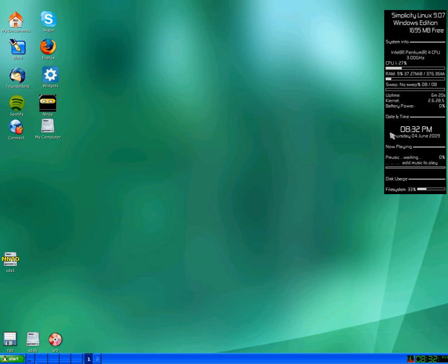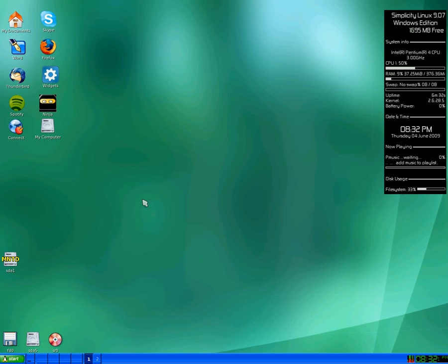But hey, Conky works. There's the problem of the swap not loading and Conky not working in Xvesa. But I suppose that'll all be worked in the end. We'll have a look at this another time. SneakyLinux out.